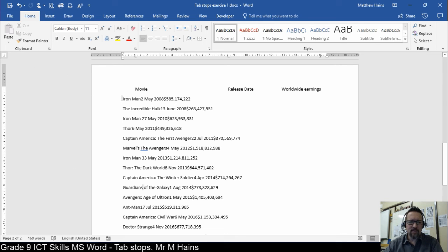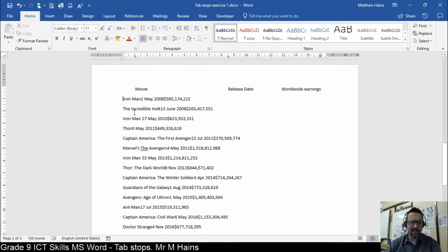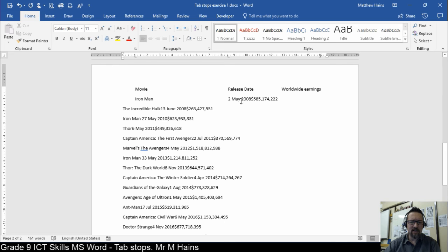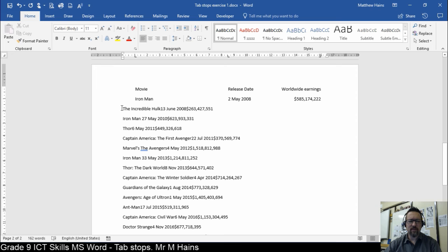So, all you have to do, it's the easiest thing, is just hit the tab key. Tab, tab, tab. I'll do the next line. And there. Do you see?